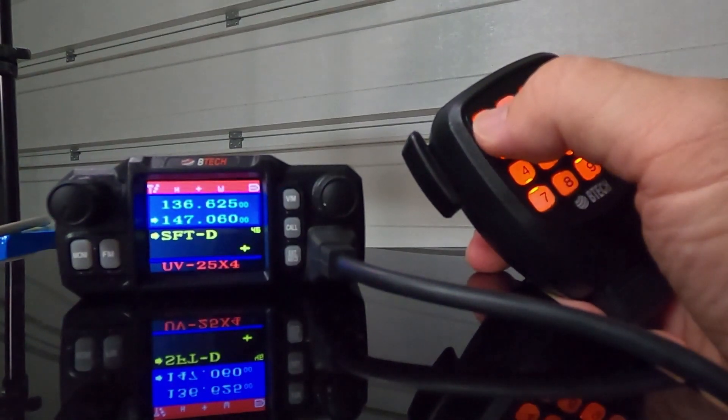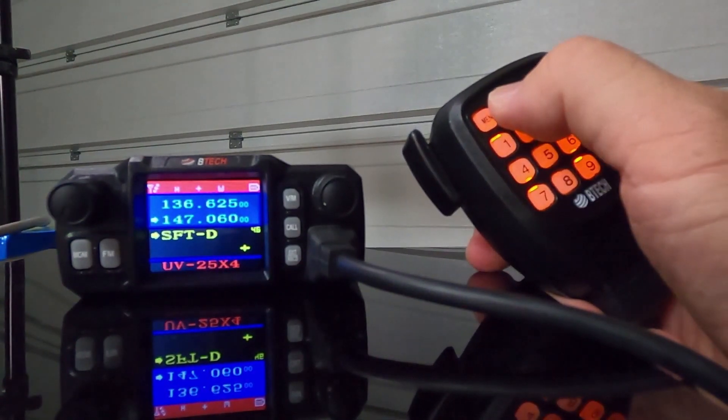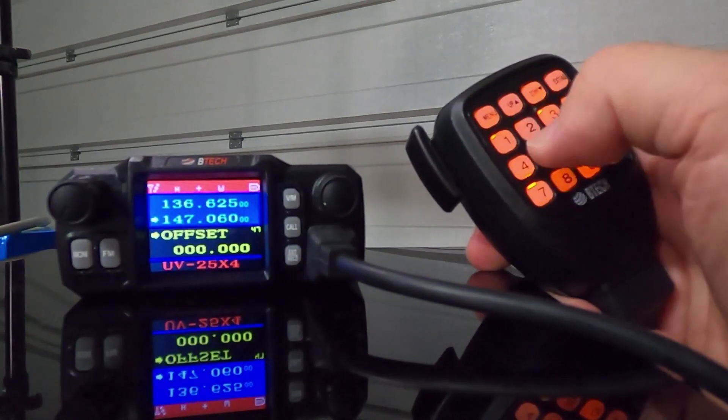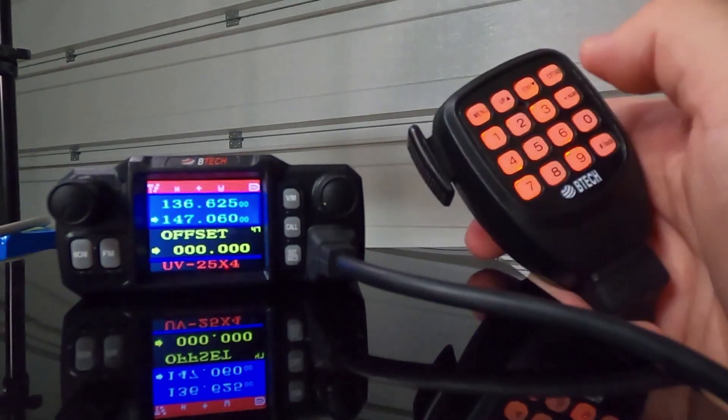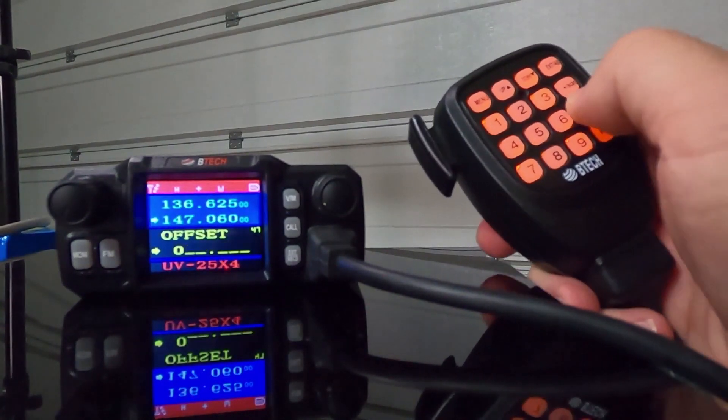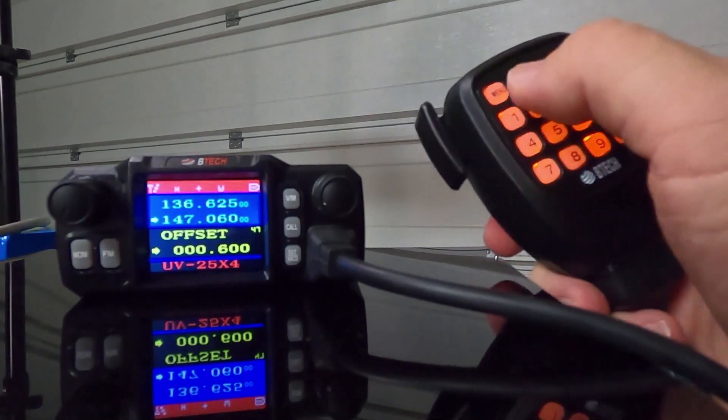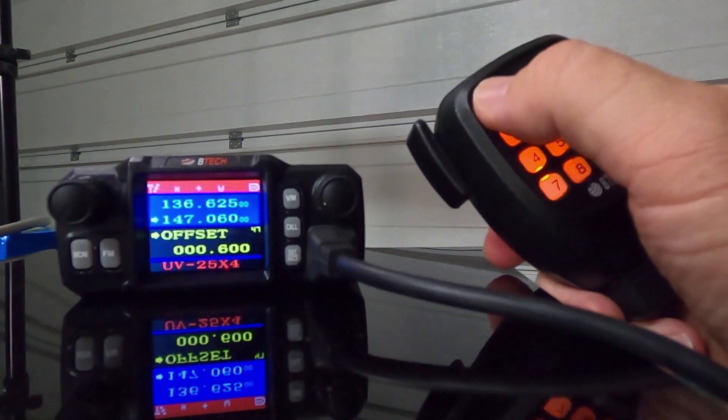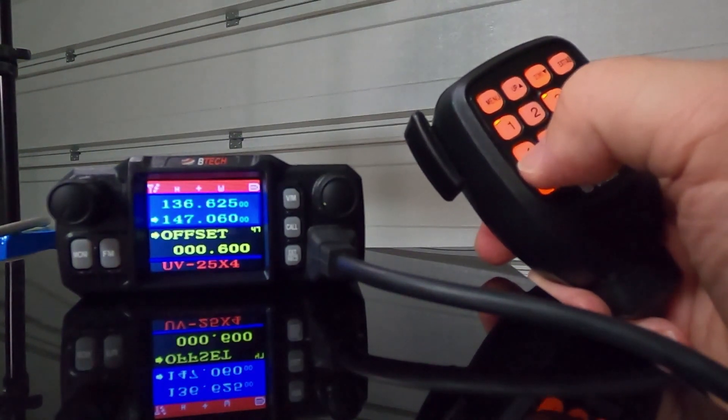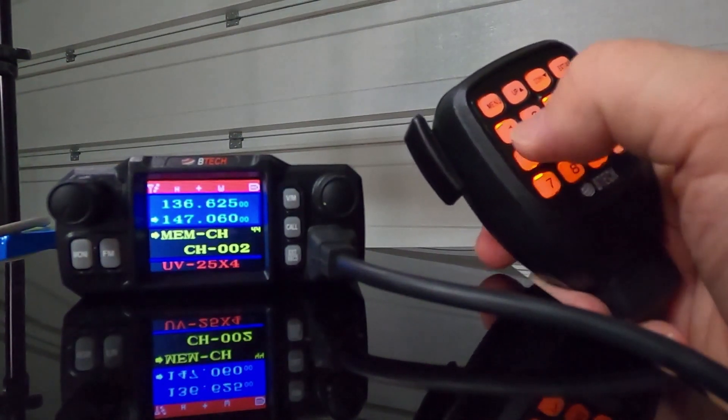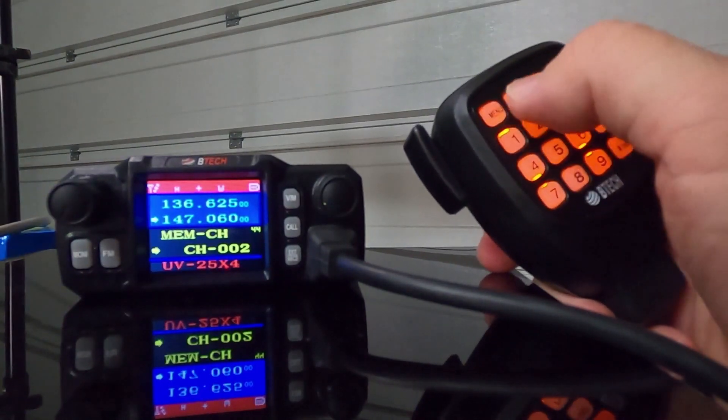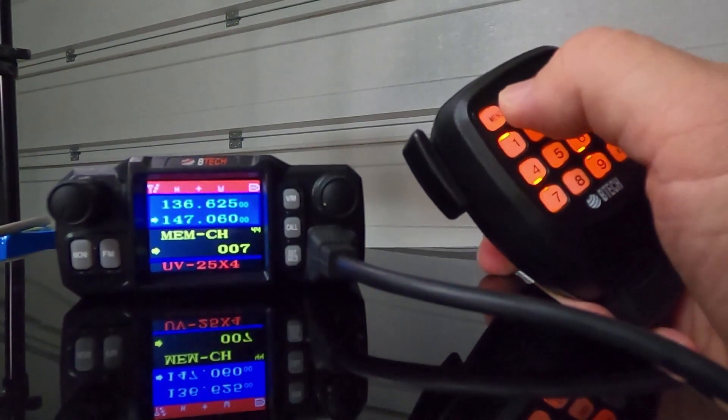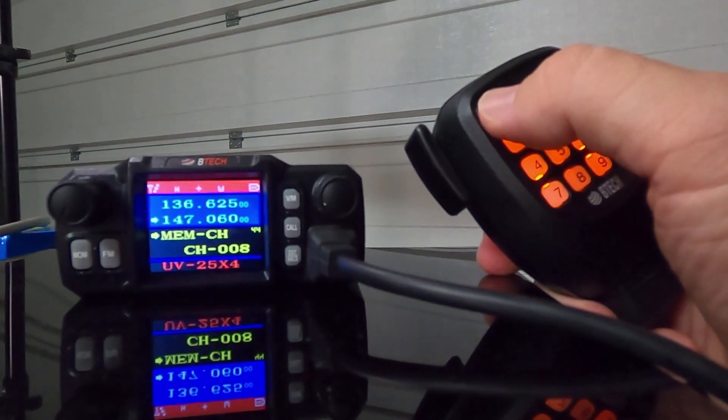Once you got that set, then go to menu number 47. Hit menu. It's going to drop you down and then input the frequency you want. Lock it in. And then again, we're going to go to menu item number 44 to choose where you want to save this. In this case, we're going to use menu item number 8. Lock it in. Again, you see the CH dash appear.